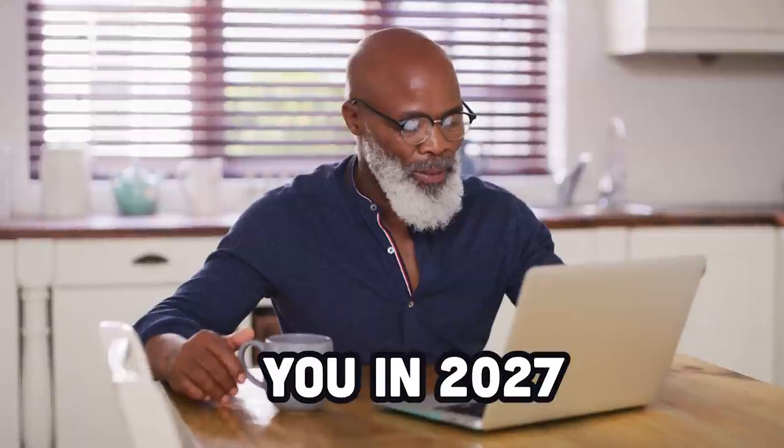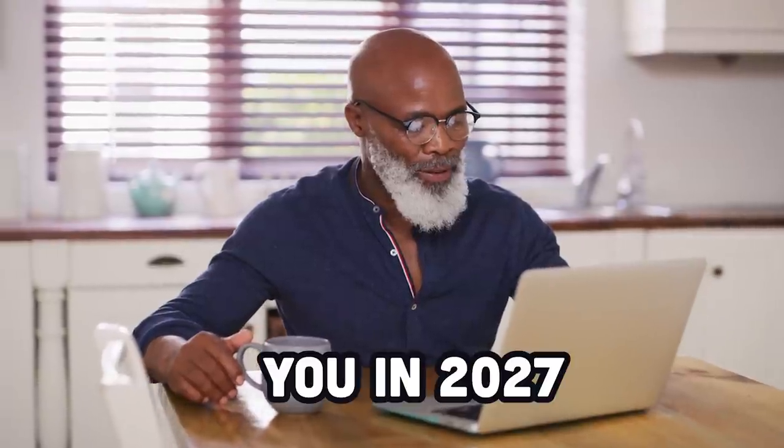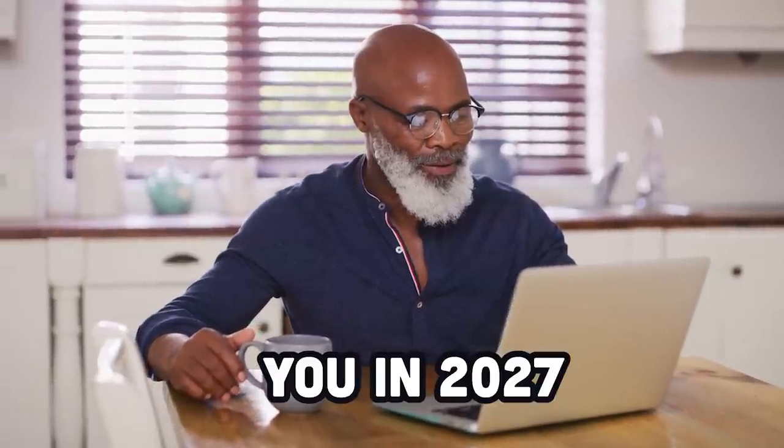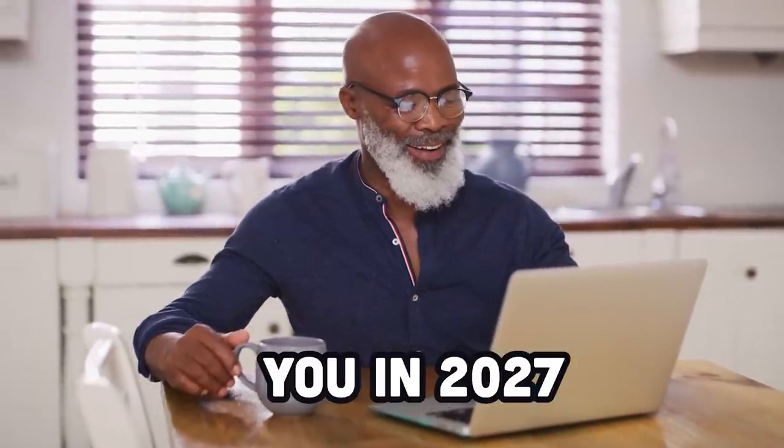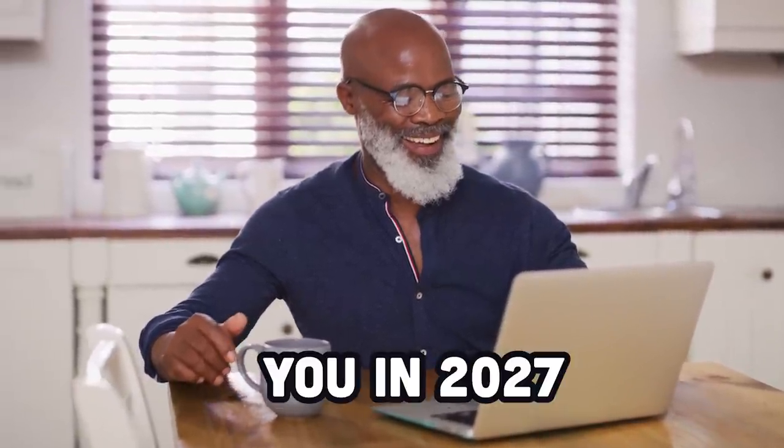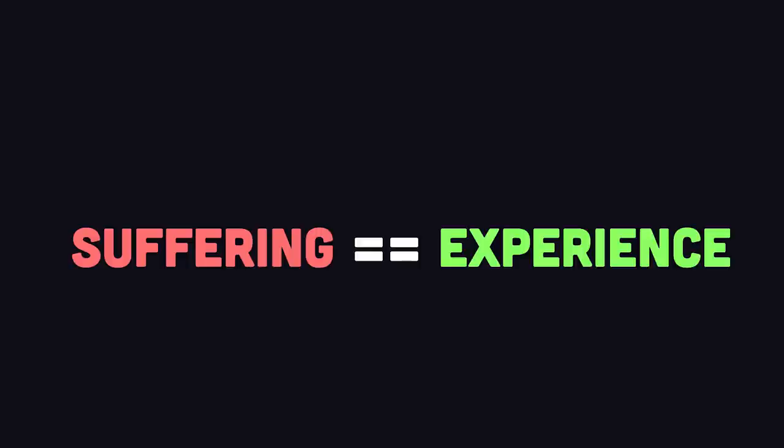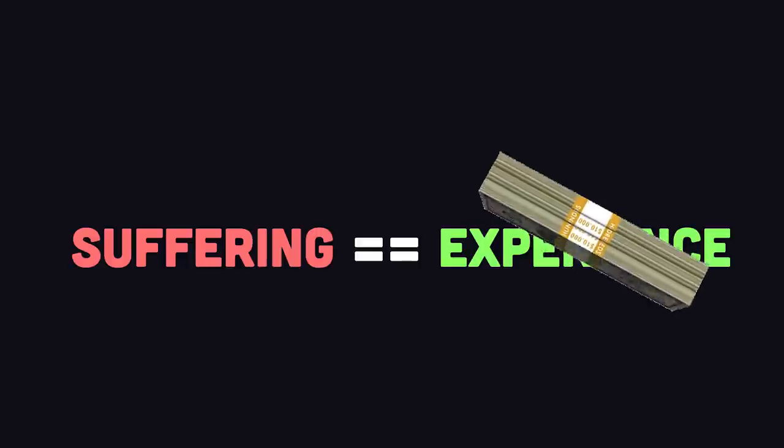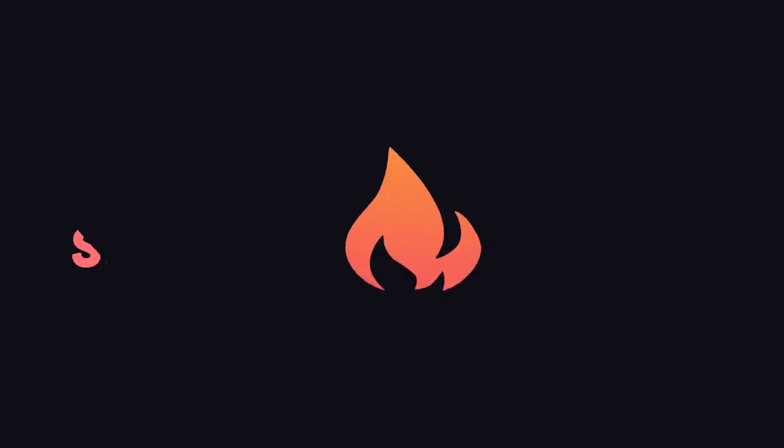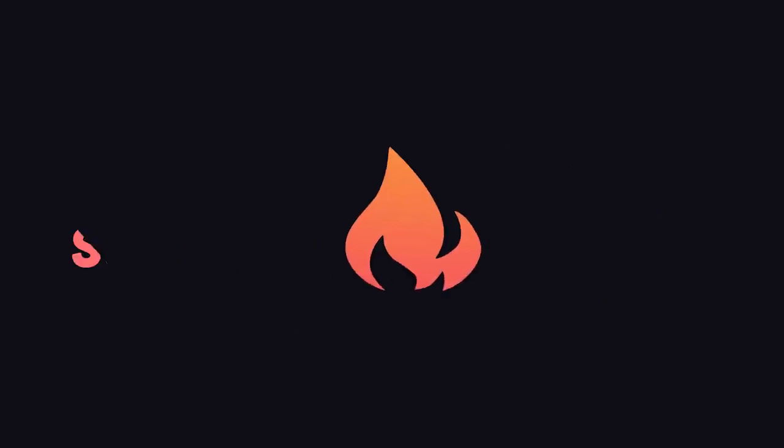Learning to code is a lifelong journey. There's no final destination, and it can be extremely frustrating and painful. But the reward for suffering is experience. And experience is what makes you money. Thanks for watching, and I will see you in the next one.